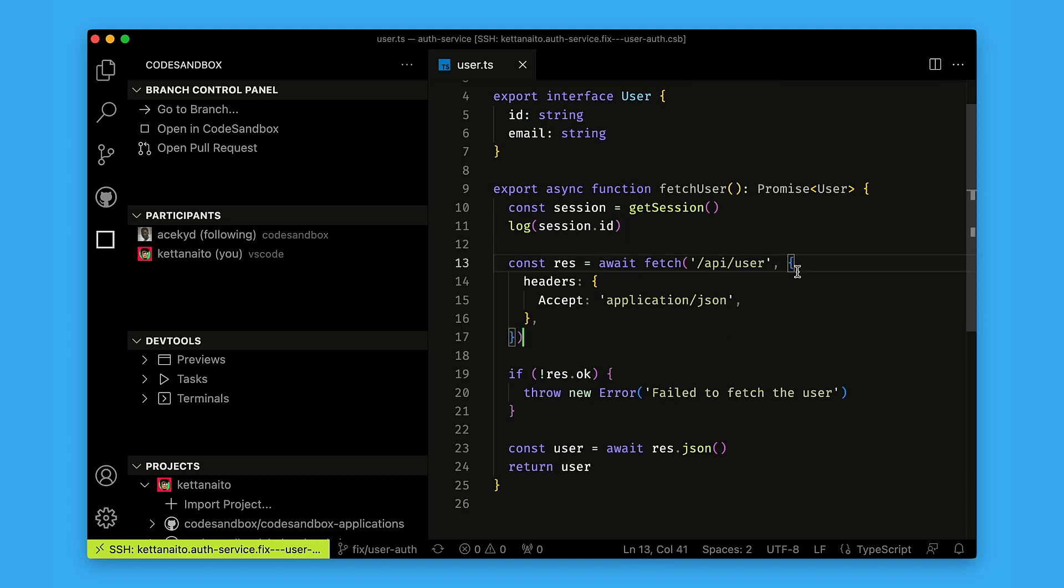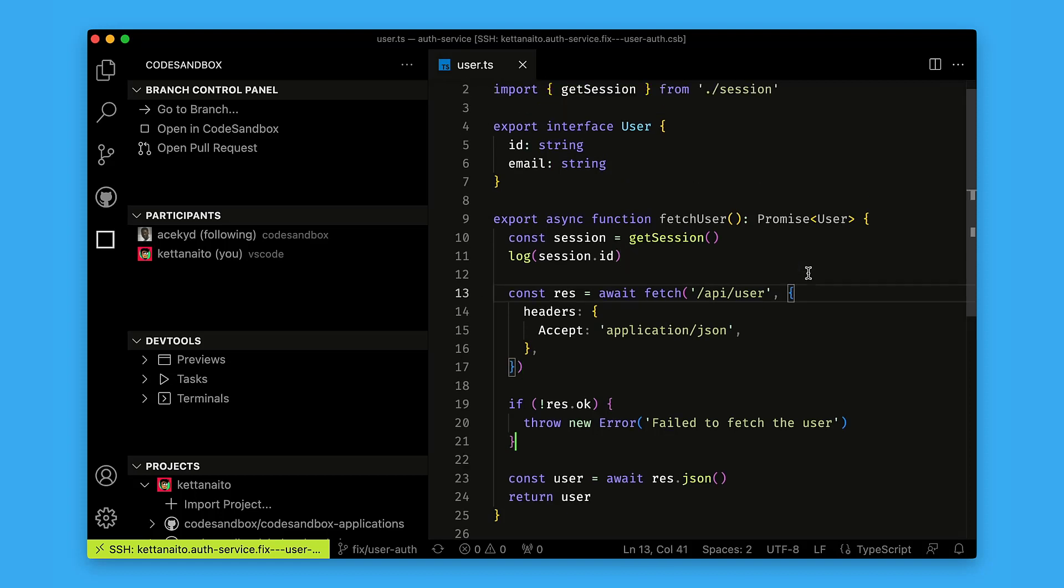Yeah, this function definitely doesn't look right. I think we're not sending the authorization header over here, let me fix that.